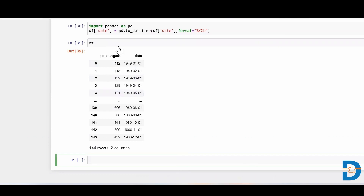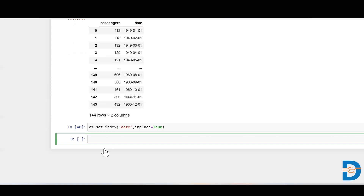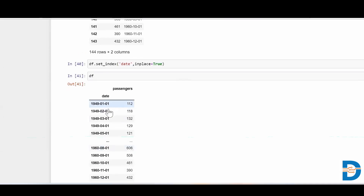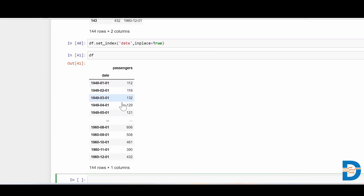Now I need to put this into my index position to make it proper for time series analysis. So I'll say df.set_index('date', inplace=True). Now let me have a look — so this is the data for monthly passengers of the particular airline, and you can see that for every first day of every month we are getting a data point.